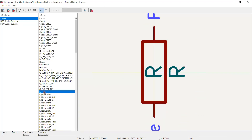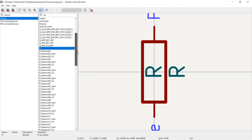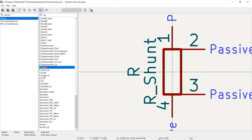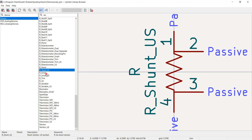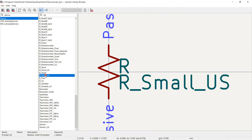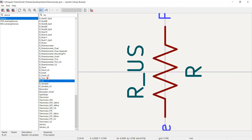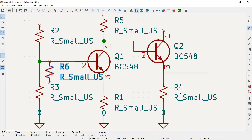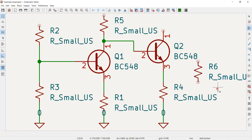You also have a resistor network available. Scrolling down you'll find a variety of resistor options including shunt resistors and variable resistors (R_US). I selected the standard 'R' and double-clicked to place it on the schematic. That is how I chose all the resistors for this circuit.